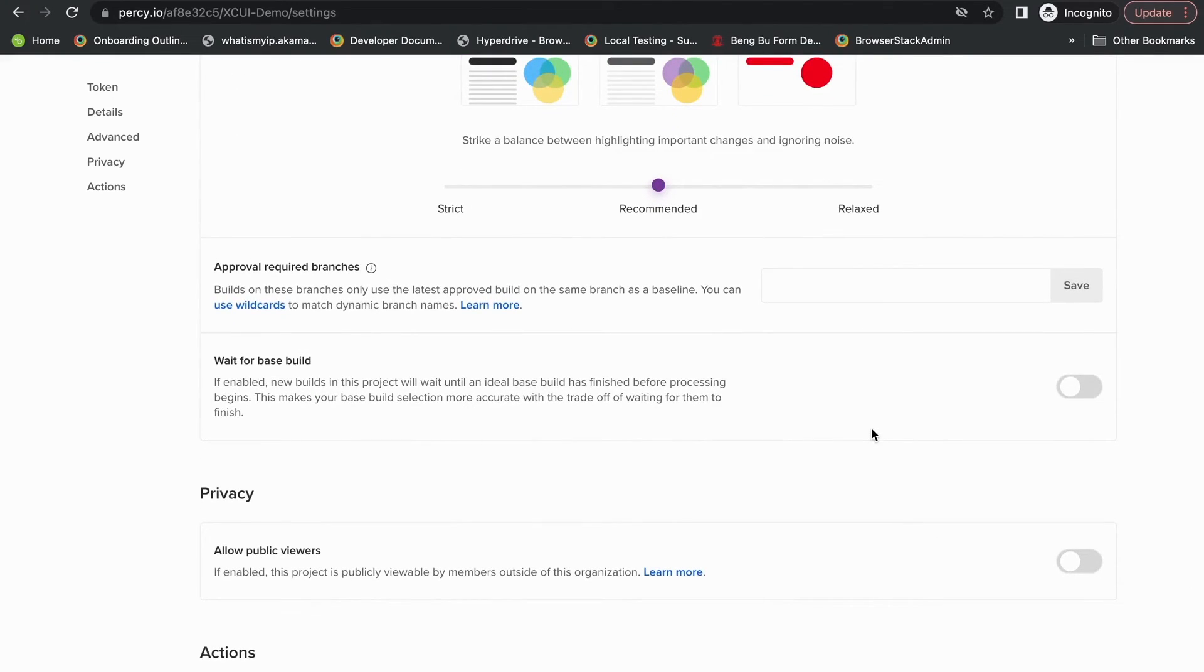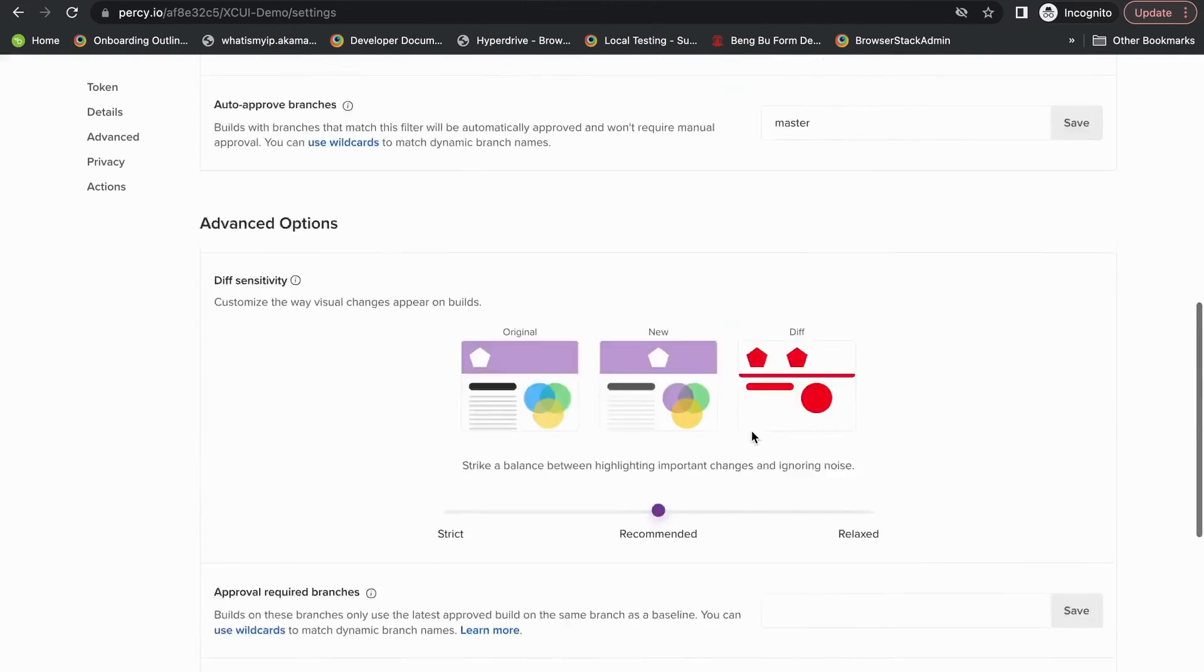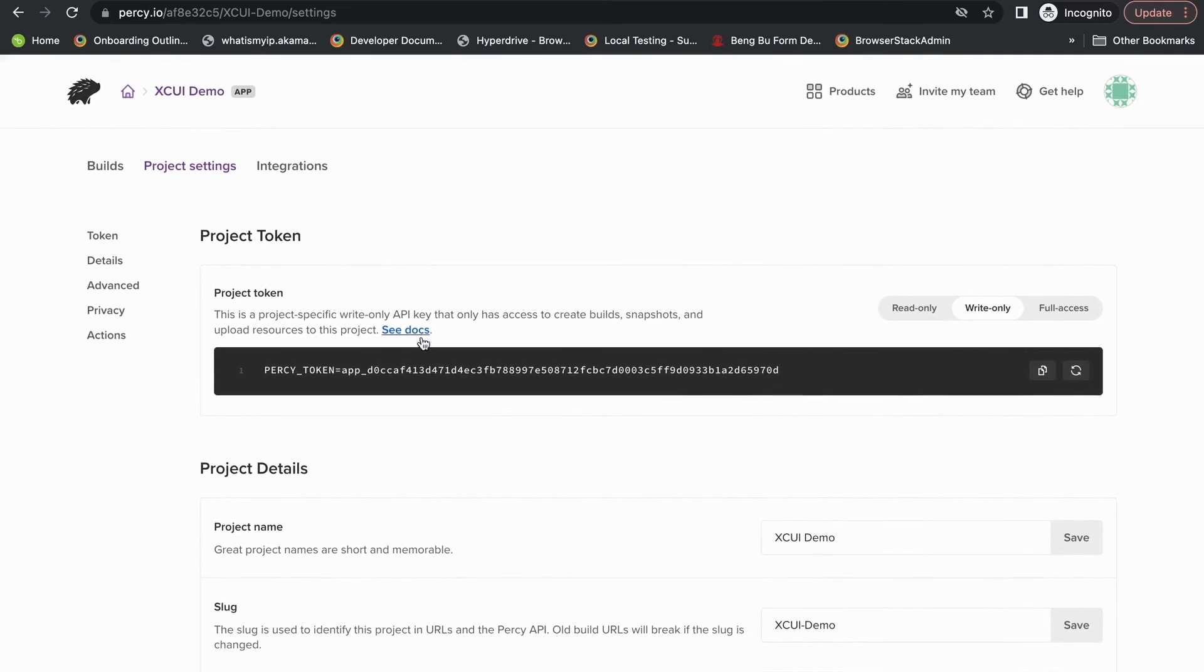Percy also supports a linear workflow where comparisons are run against approved builds in certain branches. You can set it up in this section. And if you need to find our docs and guides, you'll be able to go directly to our project settings page.